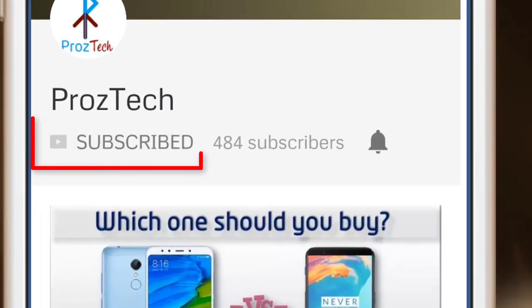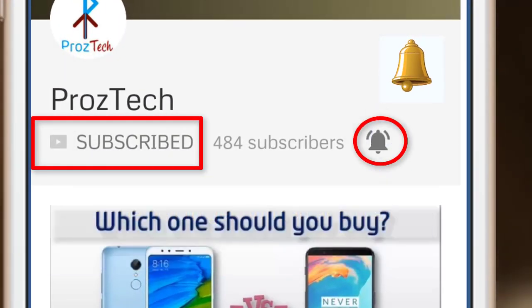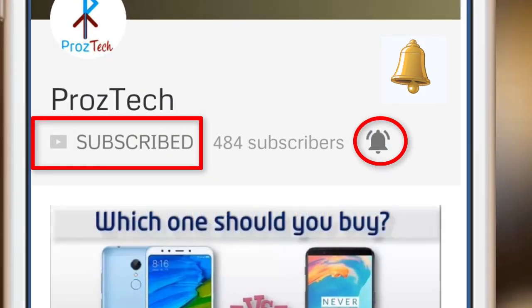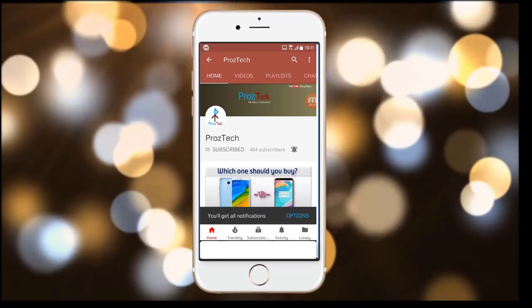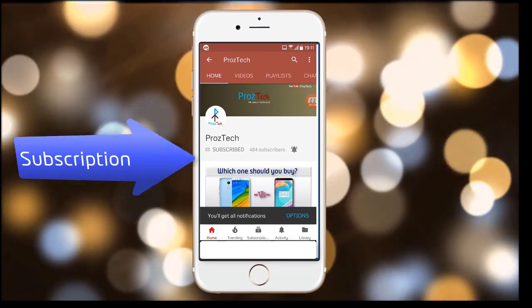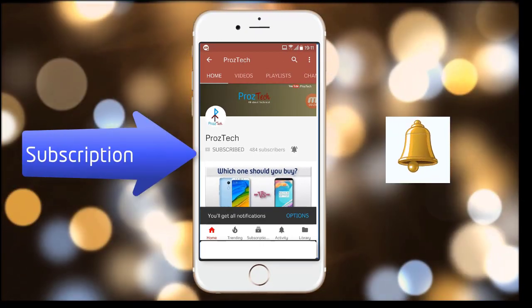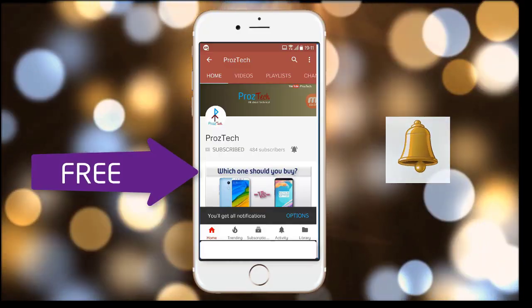Subscribe to the channel ProzTech and press the bell icon to get the latest technology videos once we release. More importantly, the subscription to the channel is completely free.